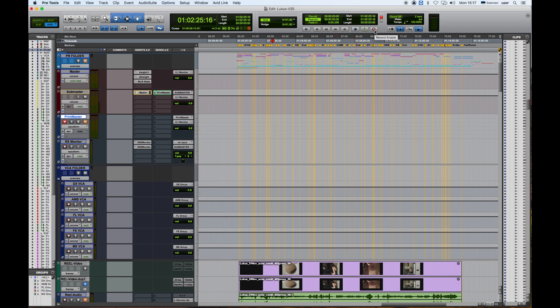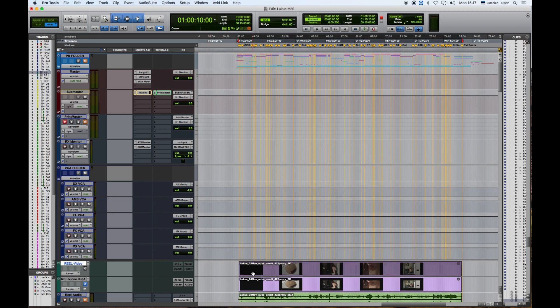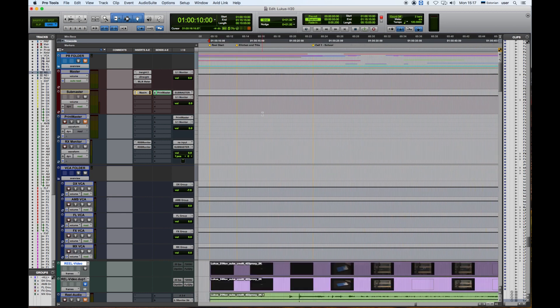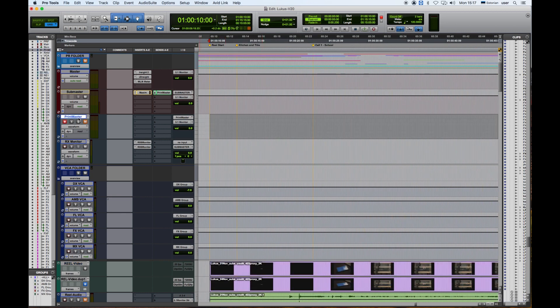And now start recording. Unfortunately I cannot give you the audio how it sounds at the moment, but you can see it's being printed. So we hit Record and press Play.